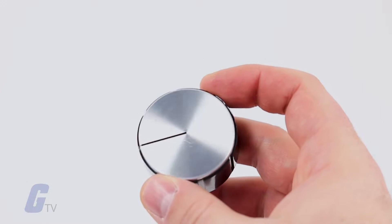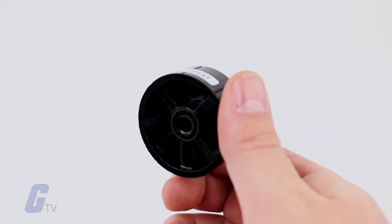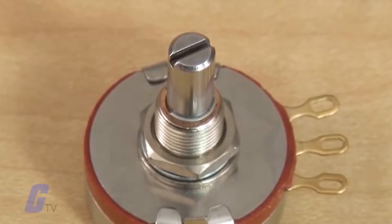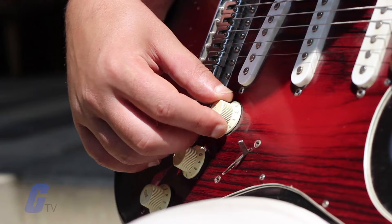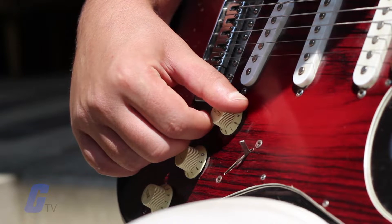A knob is a cap-shaped piece of hardware that slips over a potentiometer or switch. Turning the knob makes adjustments to voltage or turns equipment on and off.